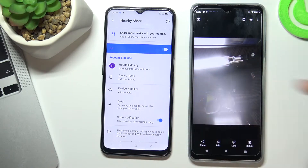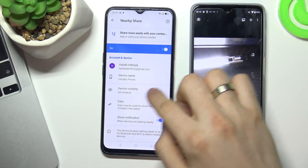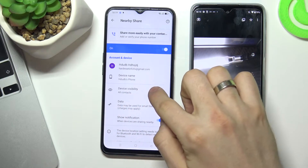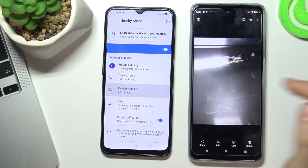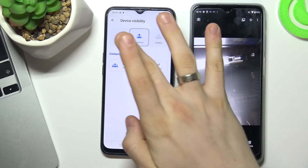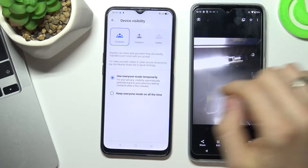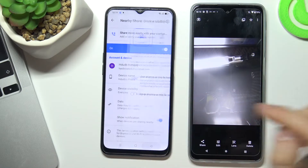Then you need to make your device visible. To do this, tap on 'Device Visibility' and choose 'Everyone'.